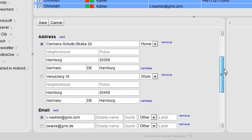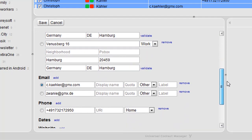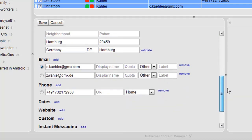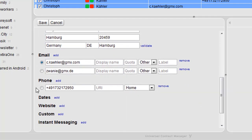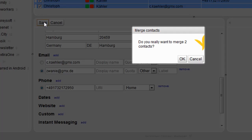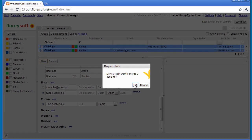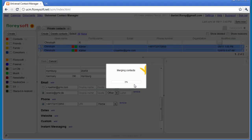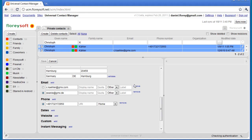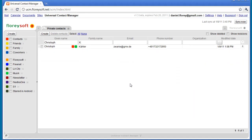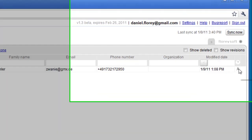You can validate and optimize how the merged contact will look like before clicking on the Save button. Once you click on Save, the merge process will merge the selected contacts into a single contact. The selected contacts will be deleted and you will find a new merged contact containing the merged information.